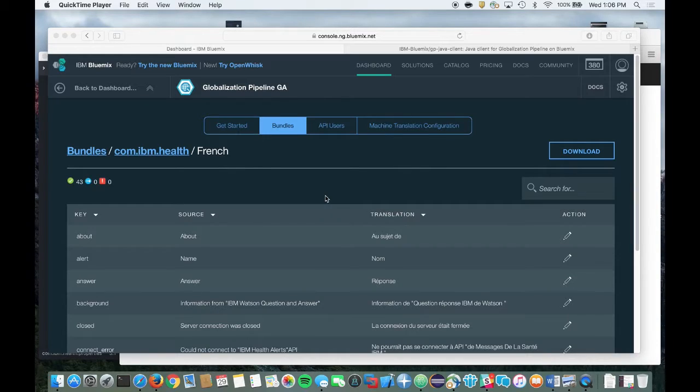Now we're going to see how you can configure other machine translation engines. To configure different engines, click on the Machine Translation Configuration tab.